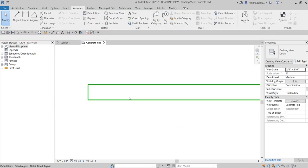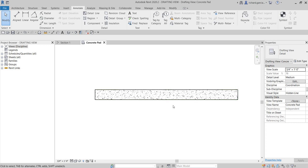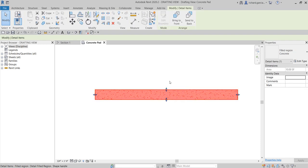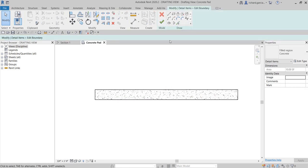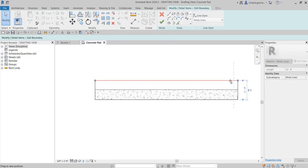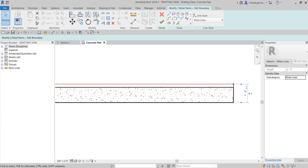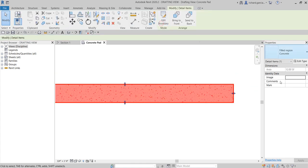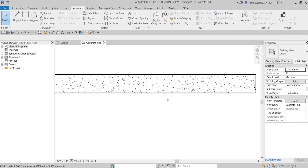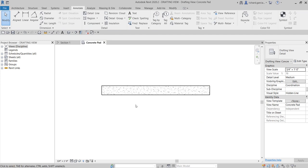After clicking OK and finishing edit mode, the concrete pattern appears. If you want to modify the boundary, select the filled region, then click Edit Boundary to go back and adjust it. For example, if I want the depth to be 1 foot, I type '1 foot' and press Enter, then click Finish to update.